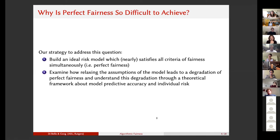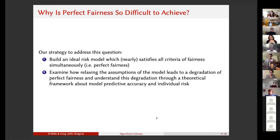There are a variety of answers we could give. You could blame the data, saying the data are bad or flawed in some way. You could blame the risk model, saying there's a mistake in how it was constructed. Our strategy will be slightly different. First, we build an ideal risk model that delivers perfect fairness, where all the measures of fairness are satisfied. Then we examine the various assumptions required to make perfect fairness possible. We relax those assumptions and witness a progressive degradation away from perfect fairness. We provide a theoretical framework for thinking about this degradation, borrowing from the statistical literature on model predictive accuracy and individual risk.